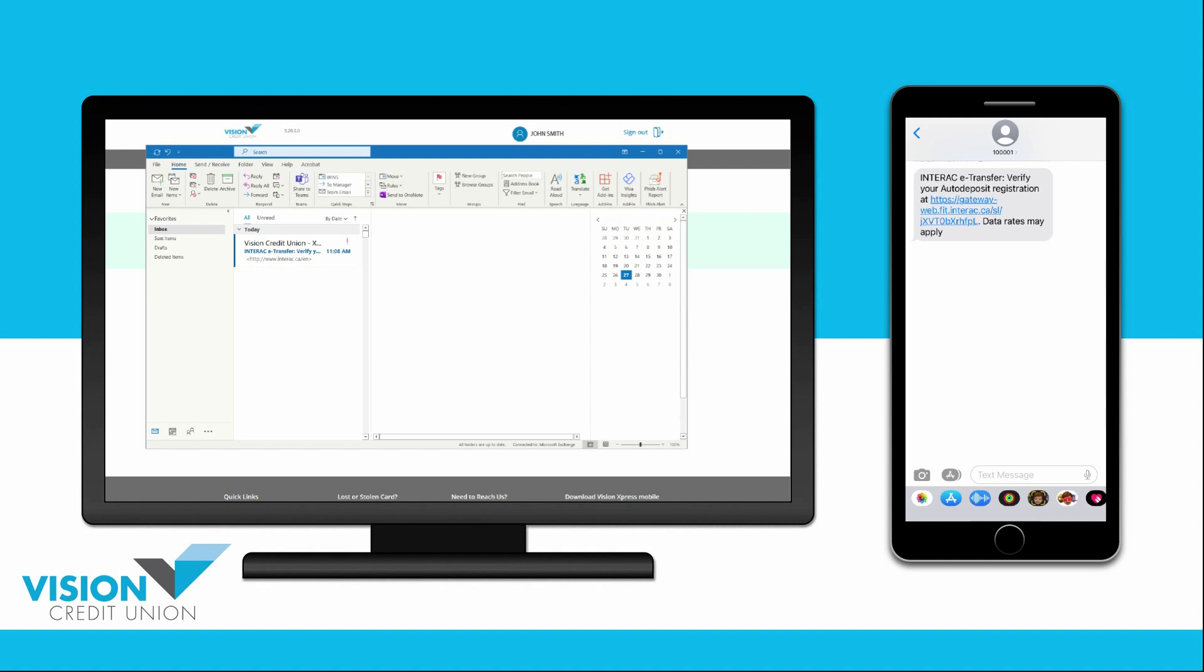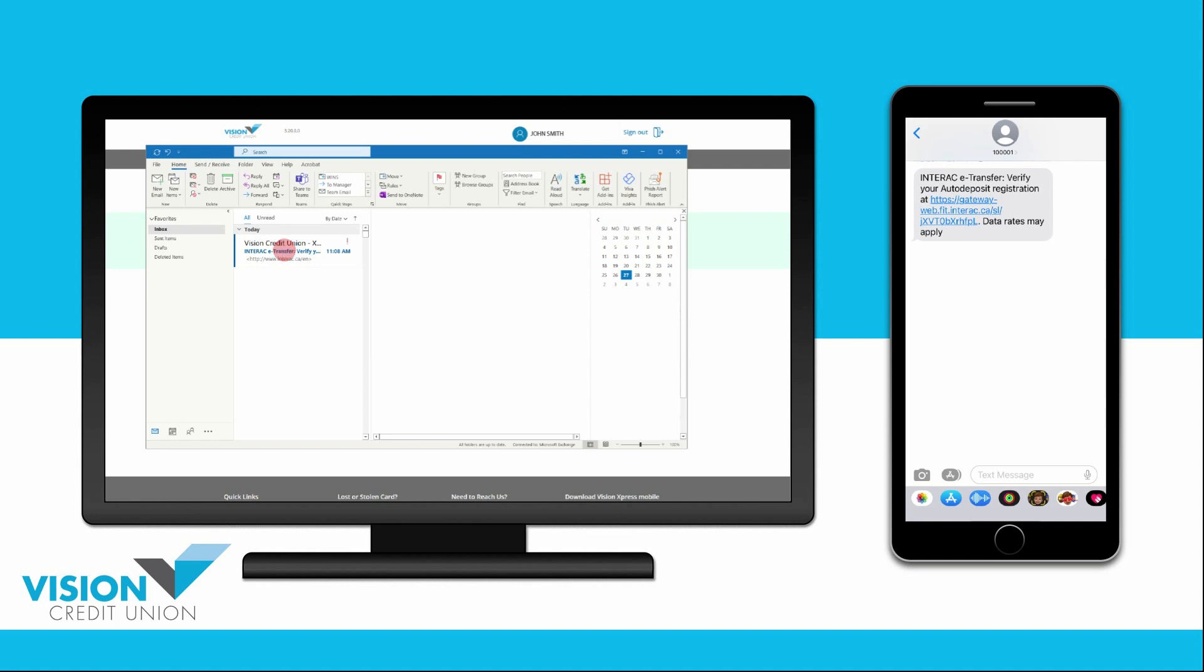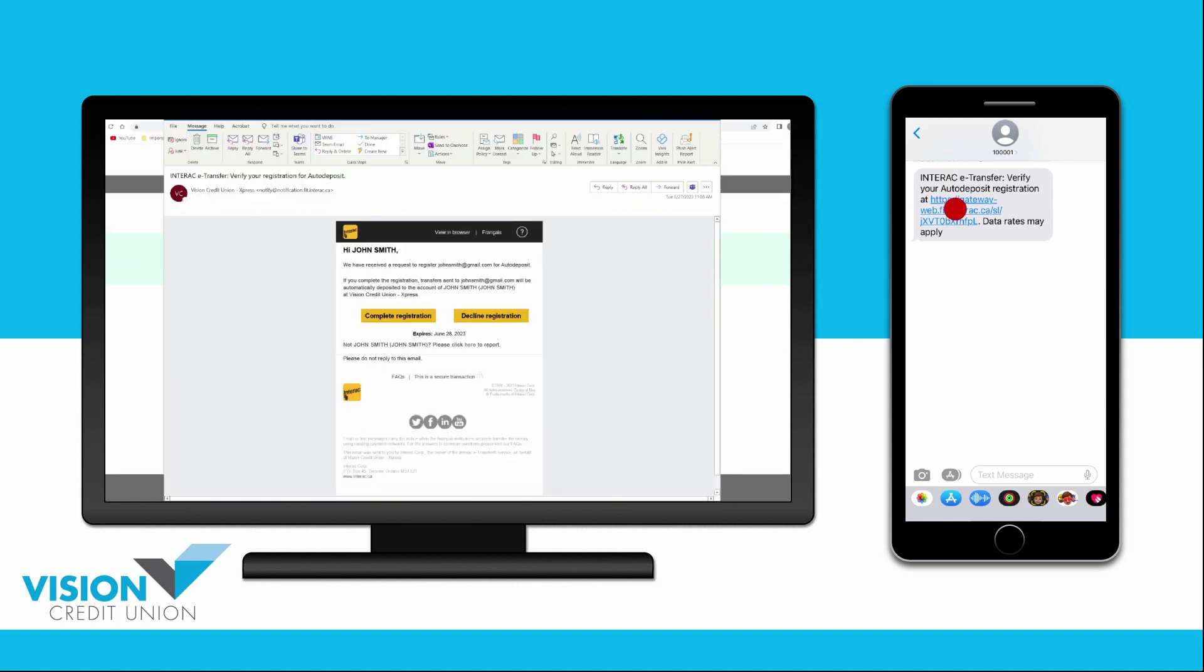To do this, open your email or the link in the text message you received. Then choose Complete Registration.